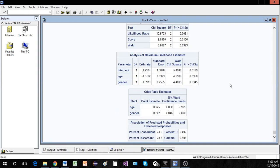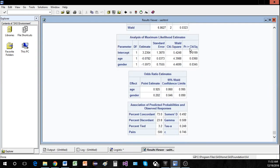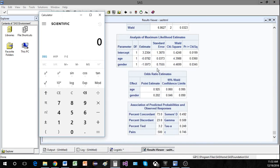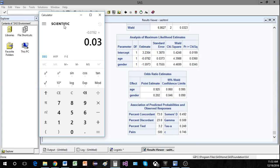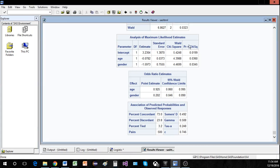For the individual tests, the big difference from multiple linear regression is that instead of a t-statistic, we have a Wald chi-square. The Wald chi-square is calculated as (estimate / standard error)². For age, with an estimate of −0.0782 and standard error of 0.0373: (−0.0782 / 0.0373)² ≈ 4.39, which matches what SAS gives us. The p-value uses one degree of freedom and is always right-tailed for the chi-square distribution.